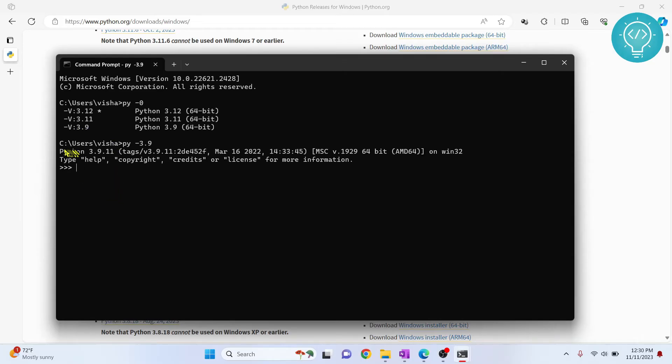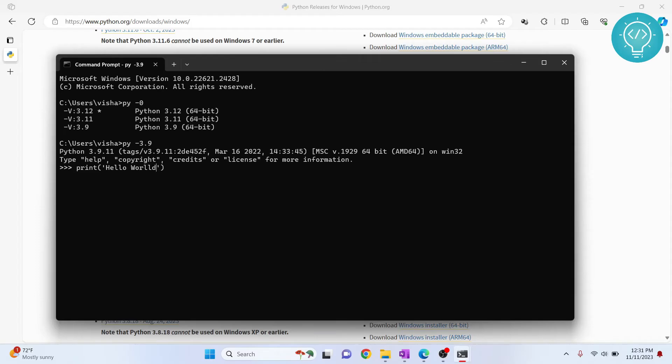And now, as you can see, I'm inside the console of Python 3.9.1. If I print hello world here, hello world will be printed. Similarly, you can use this console for any version.